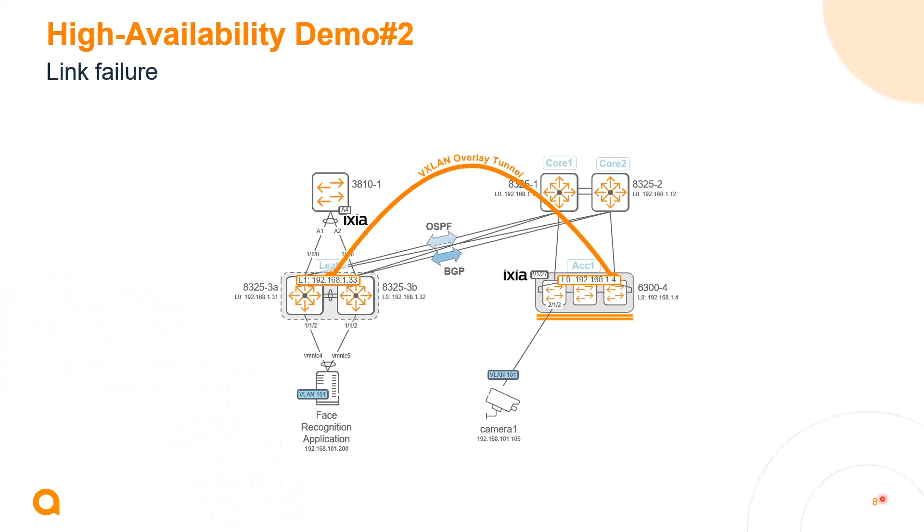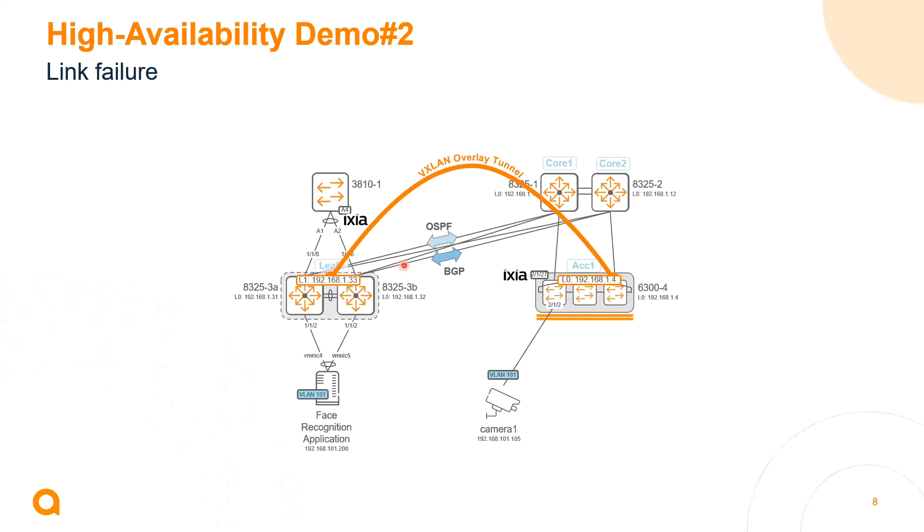Yes, with great pleasure. So let's go back to the diagram. Here are four circuits between the campus core layer and the data center border VTEP switches. So which one do you want me to cut?